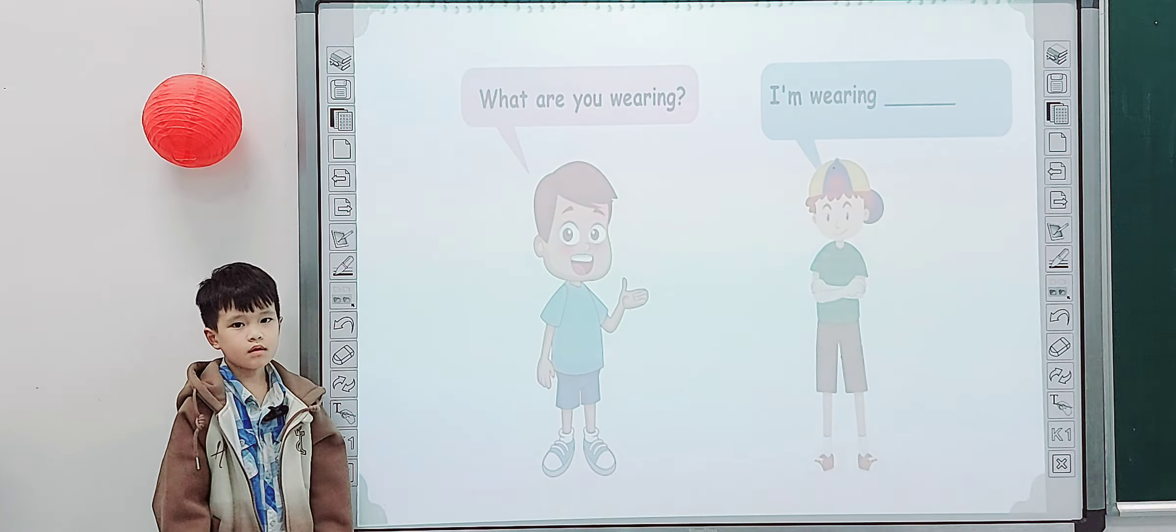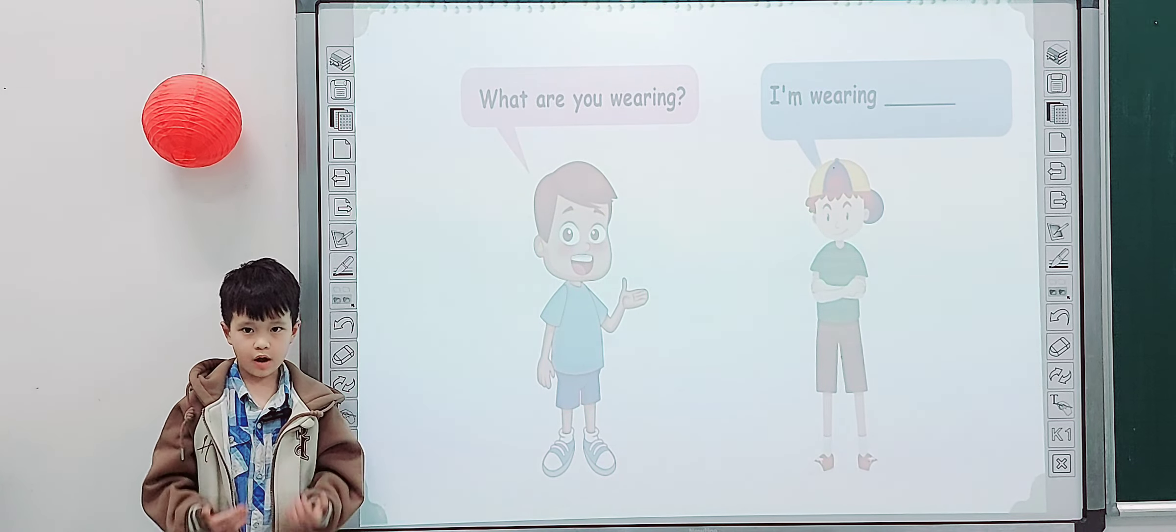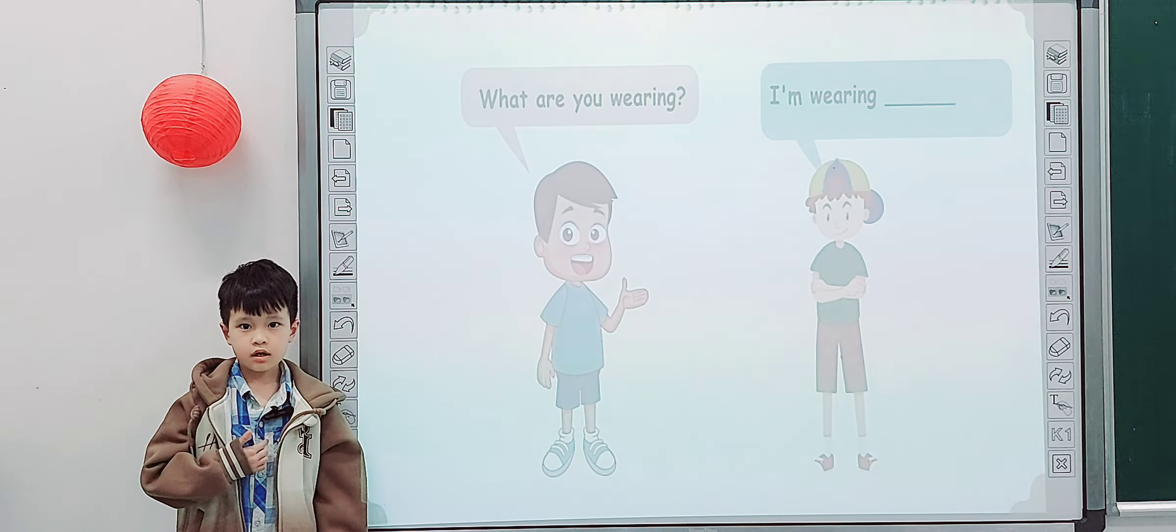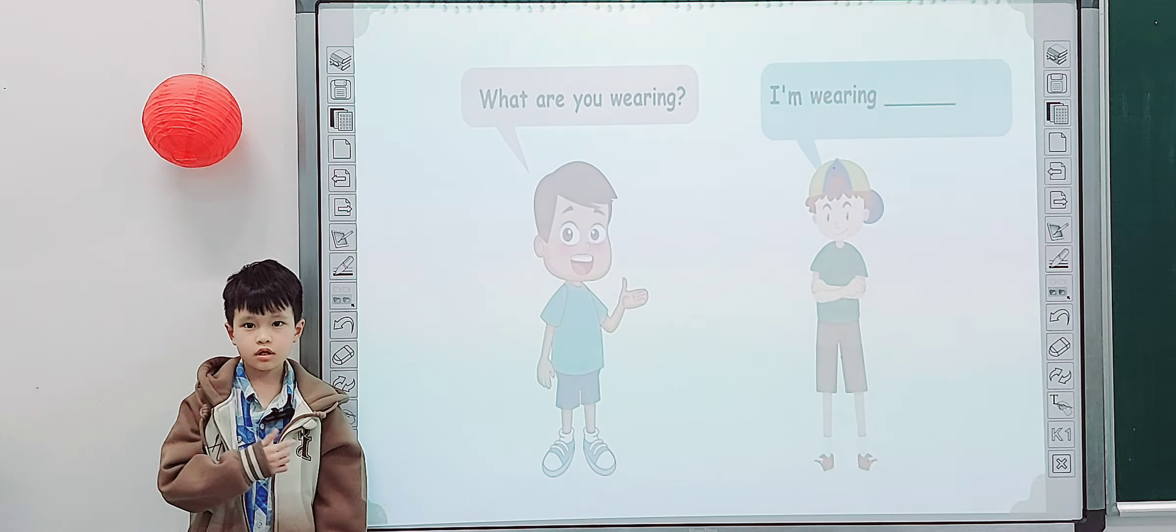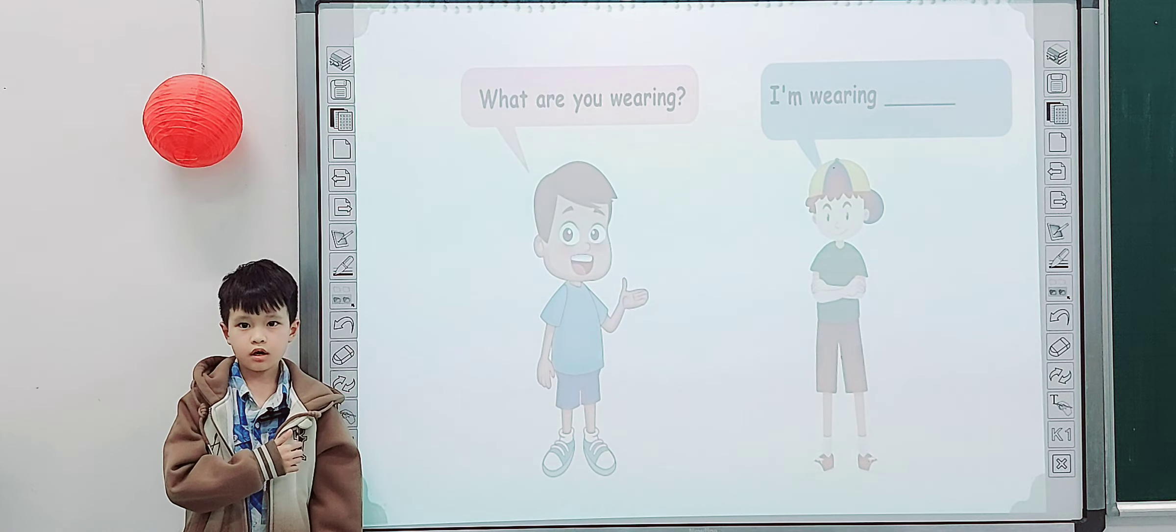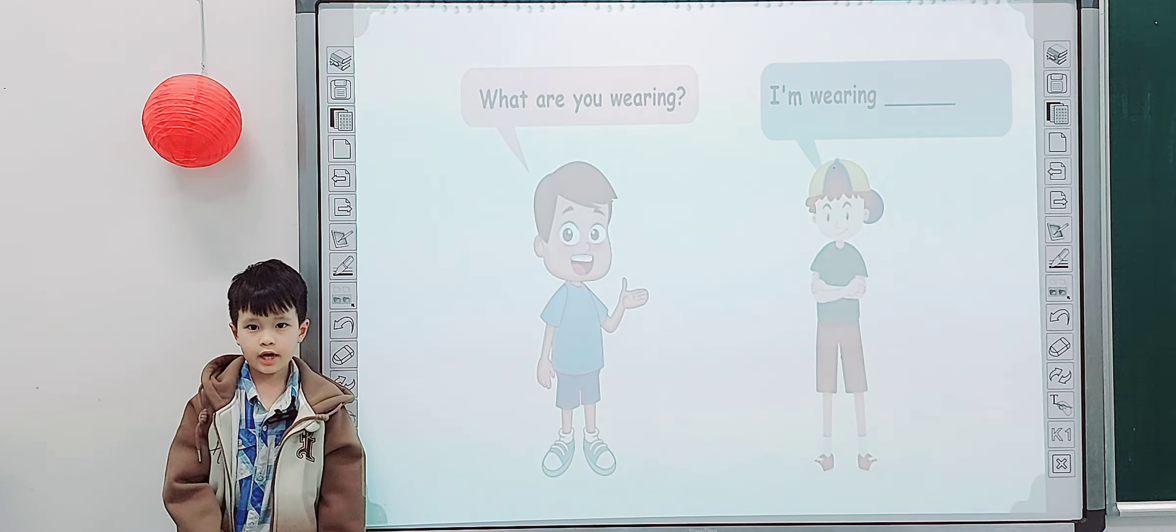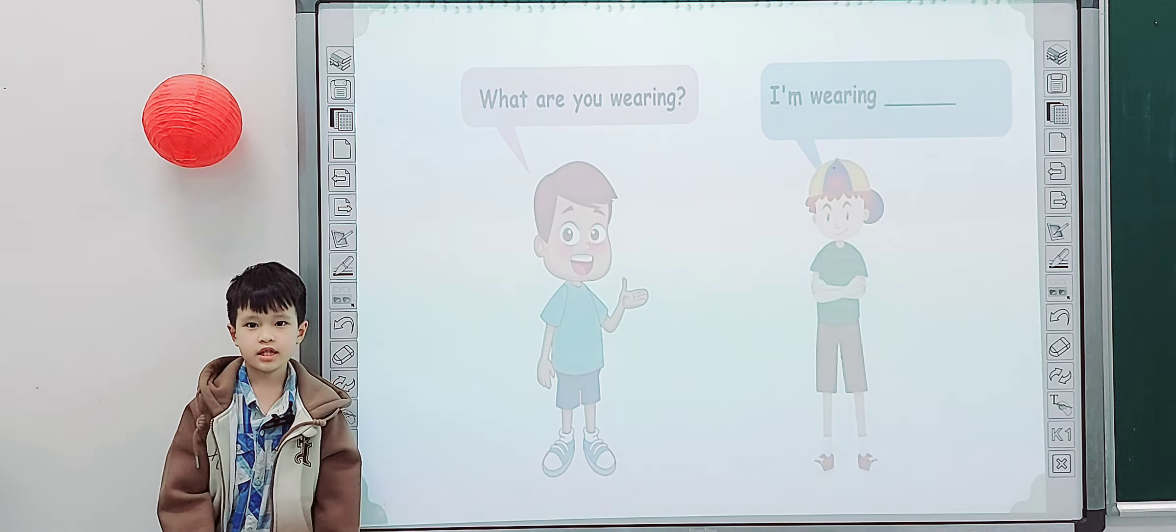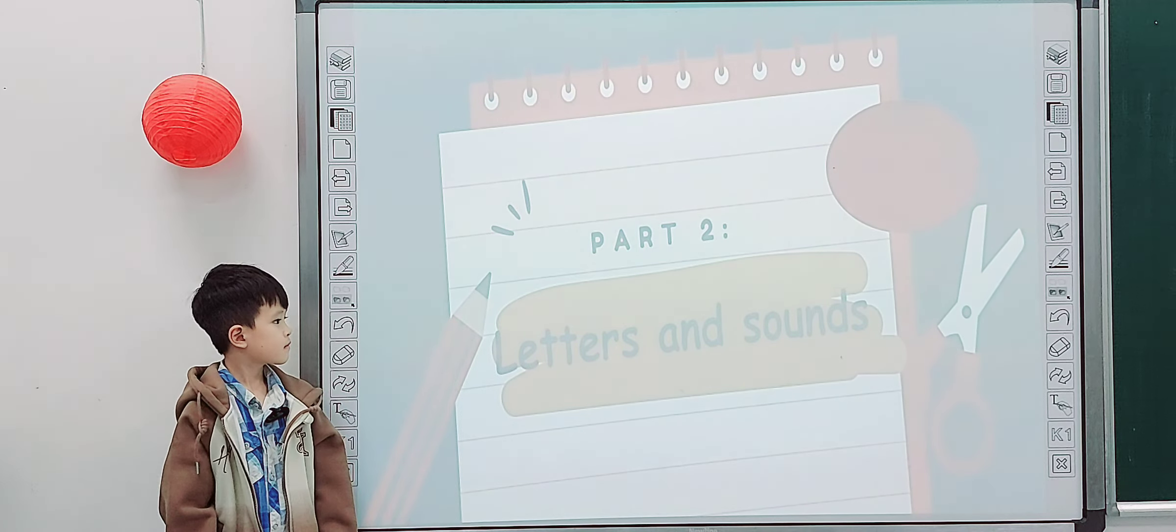Now tell me, what are you wearing today? I am wearing shorts, a jacket, and jeans. Okay, we are going to look at the screen.